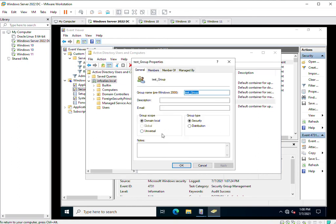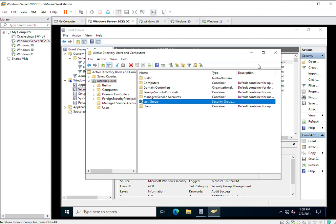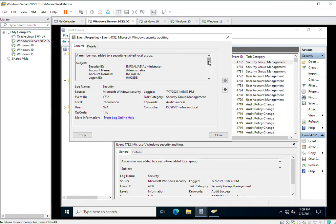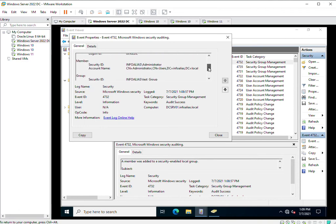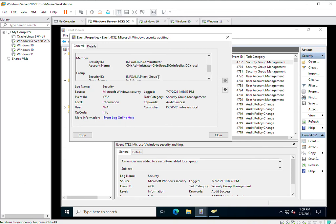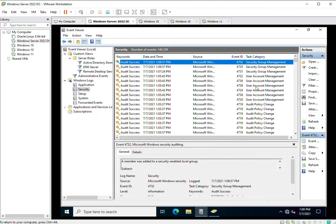Now we are adding a member — administrator — to this group. The group member has been added. We will again check the logs and refresh. Clicking on that entry, we can see the administrator account has been added as a member of test_group. This confirms that auditing captures not only group creations or user creations, but also when you are modifying groups or adding or deleting members.